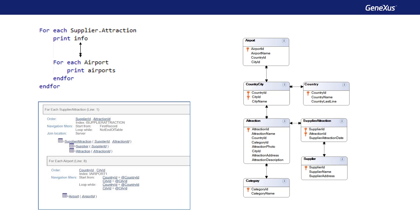Here's a third example. In this case, suppliers have been added that offer tourist attractions. And therefore, two more tables appear: supplier and its subordinate, supplier attraction. In addition, we have the airports, which belong to a country and city. Then if we look at the foreach, we see that the base table of the external foreach is supplier attraction and the base table of the nested foreach is airport.